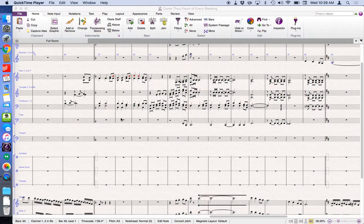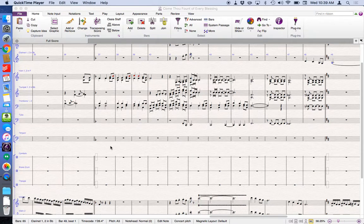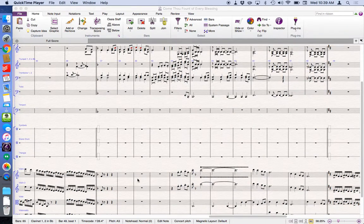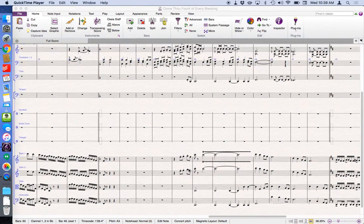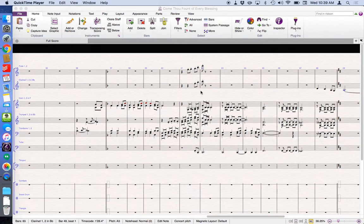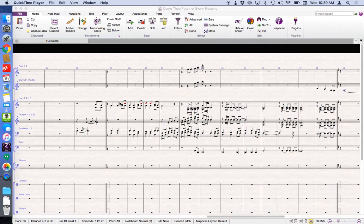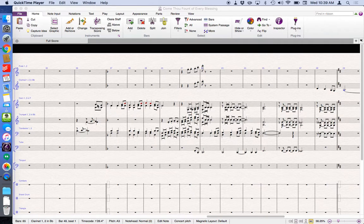So in this score in front of me, I've got my brass section right here. I've got some string parts down here, and there are also some wind parts. Playing all this together, this is an arrangement of Come Now Fount that I'm working on right now.